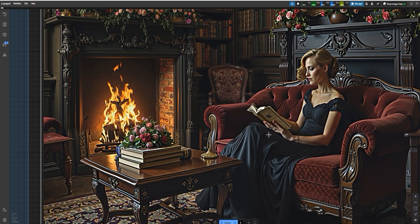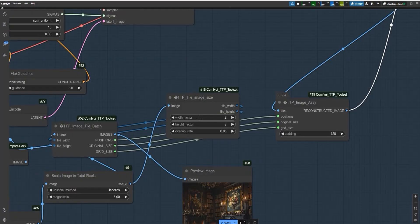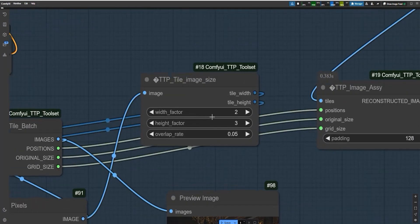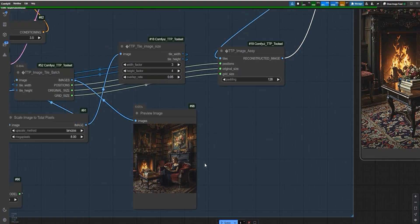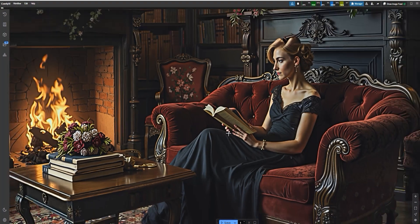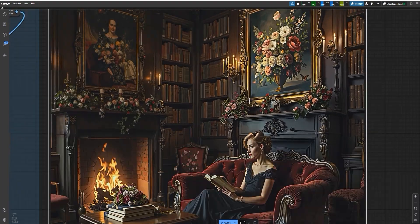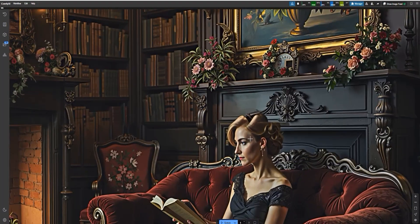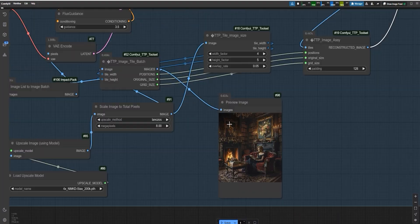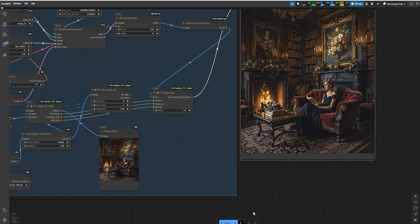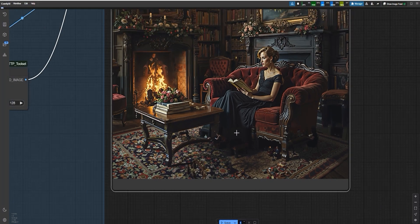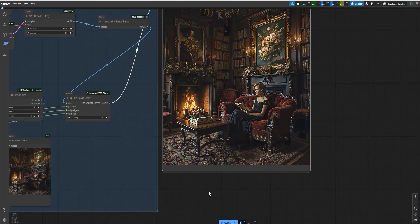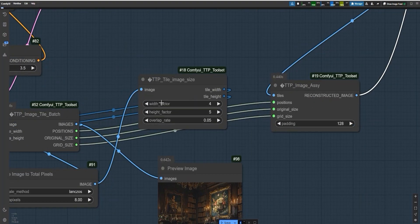To enhance the image even more, I divided the width into 3 parts and the height into 4 parts, a 3 by 4. This helped add more details. The final image looked amazing: clear, cozy and realistic. I also tried dividing it into 4 by 5, but that didn't work well. It made the image worse. So, I recommend sticking to 3 by 4 for the best results.